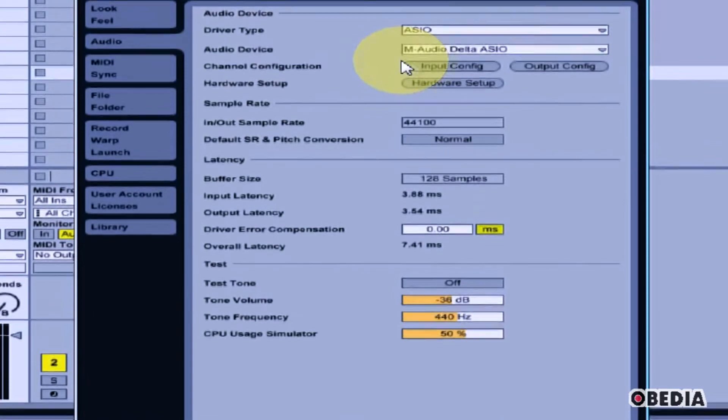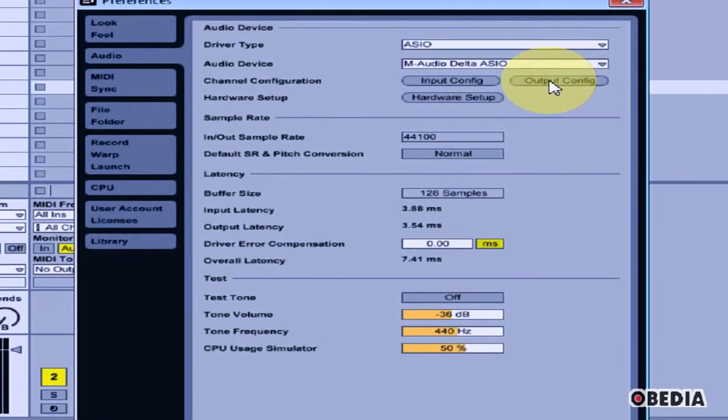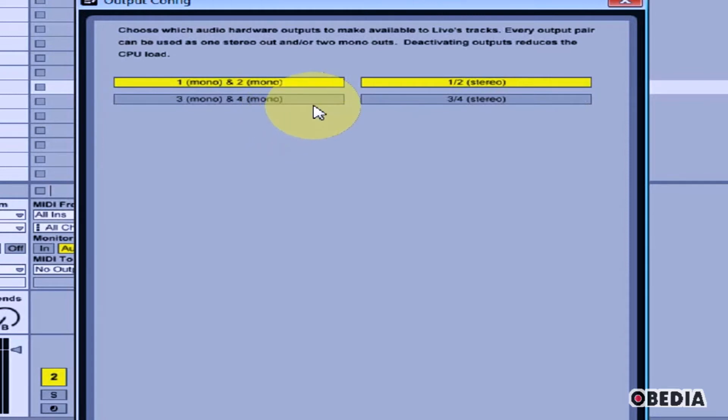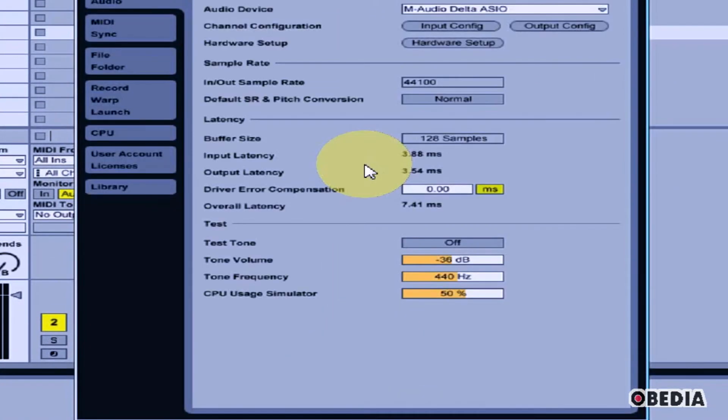Now, you can also change the output configurations. Click on Output Config, and here you'll see the available outputs that are coming from your audio card in your computer. You can enable or disable new outputs. Now, hit OK.